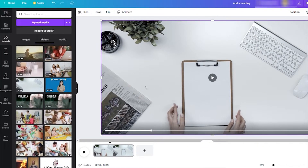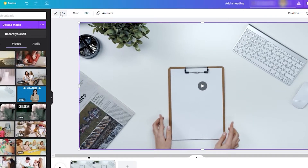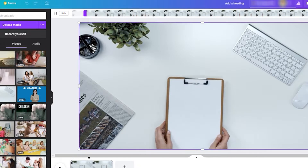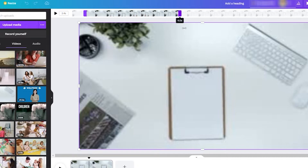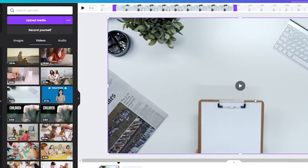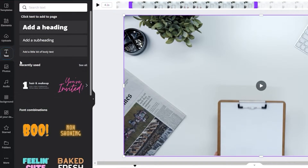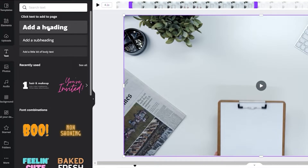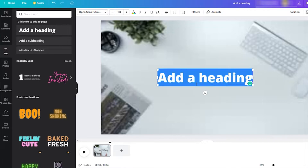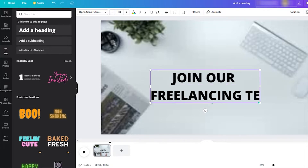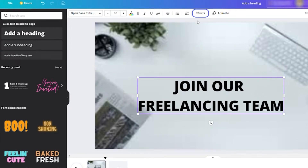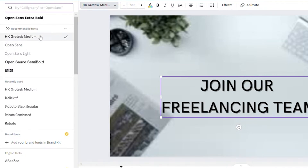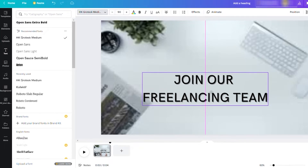The next thing we can do is cut the video. Up here you have the scissor icon where you can trim your video. I'll use a short clip — around 5 seconds. Then we can add some text. Go to the left sidebar and click the Text tab. You have font combinations you can use, or use your own custom font style. I'll choose a title or heading, type the text — for example, 'Join our freelancing team' — then add a shadow effect and adjust it. Let me also change the font style to something better.